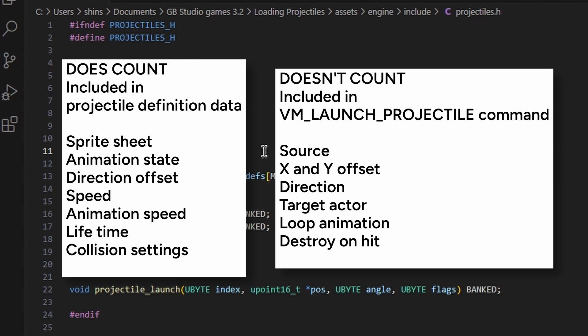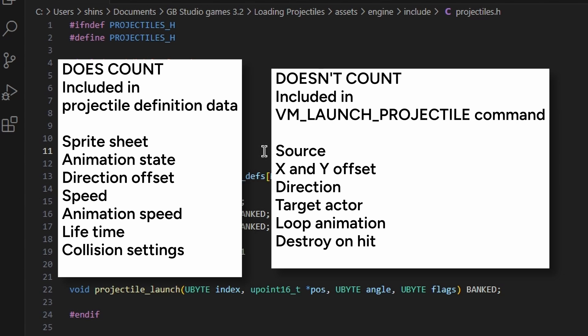And then on the right, all of these things don't count towards a projectile's uniqueness. You can change them between launch projectile events and that won't count towards a unique projectile.